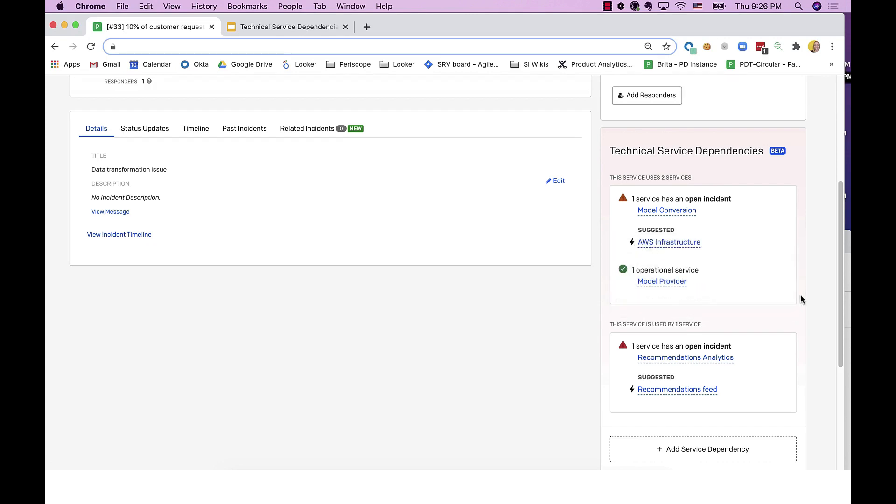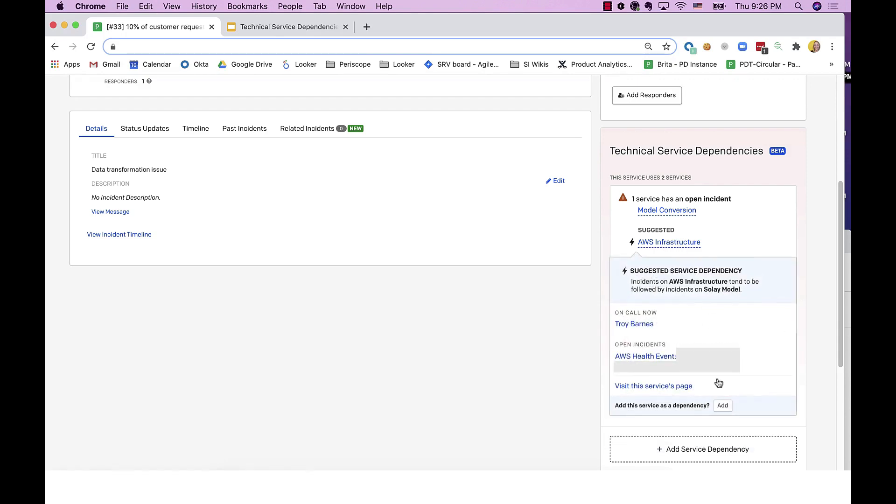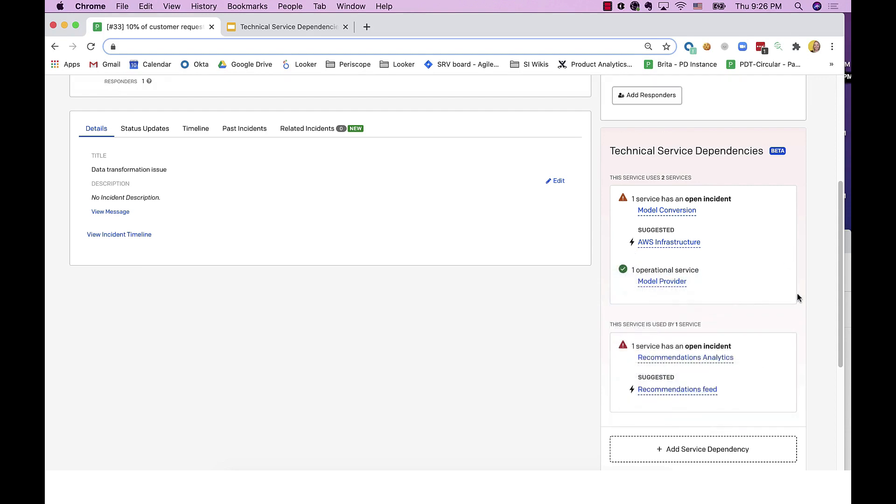I can also see that there's a suggested service dependency. In this case, maybe my team hadn't added this dependency yet, or it's something new that we weren't aware of. PagerDuty's machine learning looks at the relationship of services and their incidents over time to predict relationships for you. By clicking on the Add button, you can confirm the relationship so that dependency information is there for responders the next time they're responding to an incident.